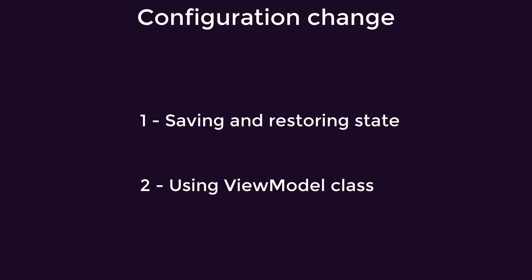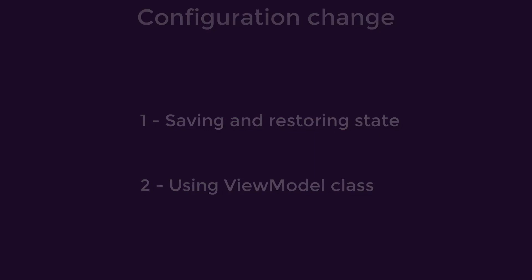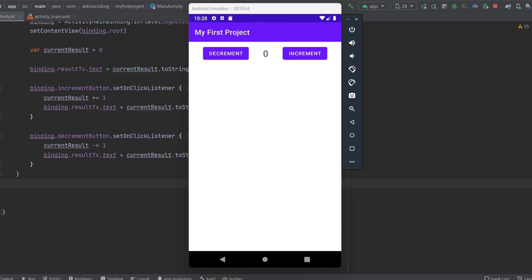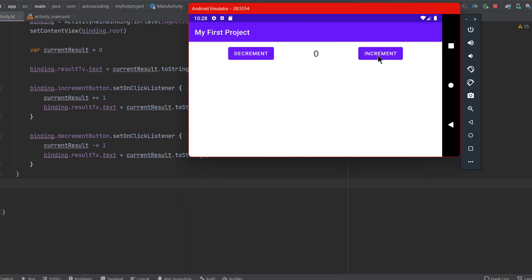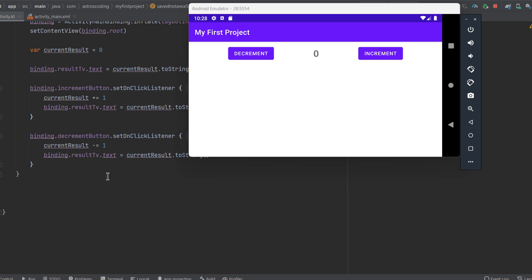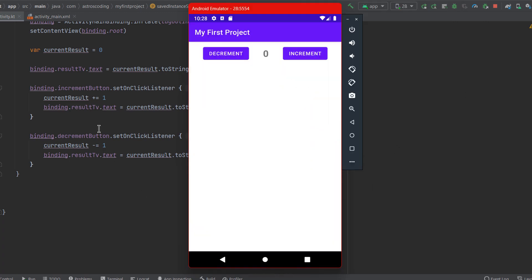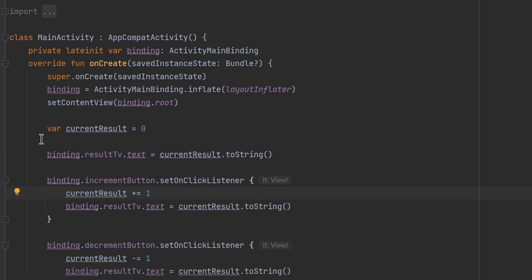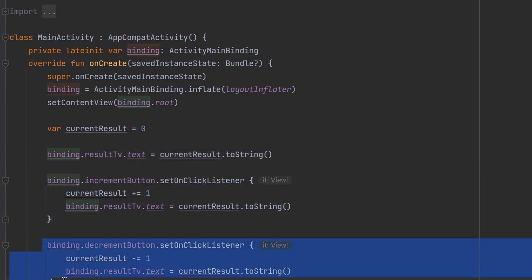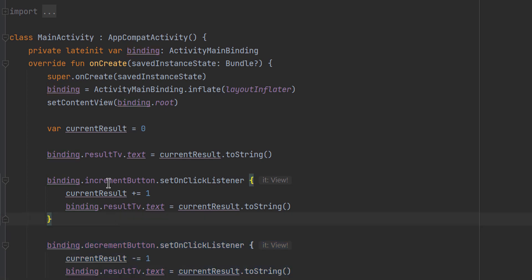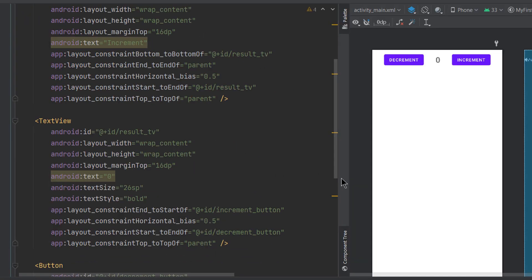In this video we are going to learn how we can do this in multiple ways. We are back in Android Studio with our counter application. Once we increment the value and then rotate the device, the value is reset to zero. So what we want to do is preserve the activity state. In our main activity class, we have a current result set to zero, a text view displaying it, and two click listeners for increment and decrement buttons.